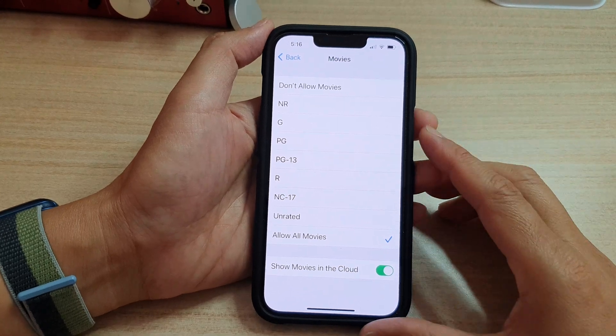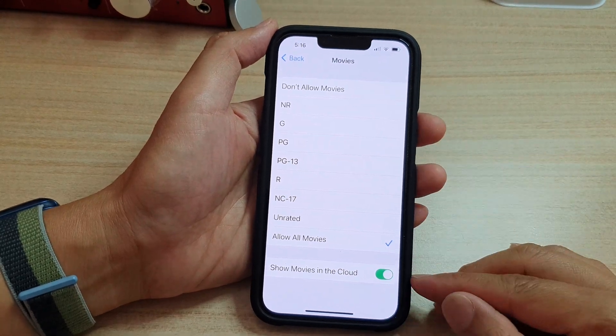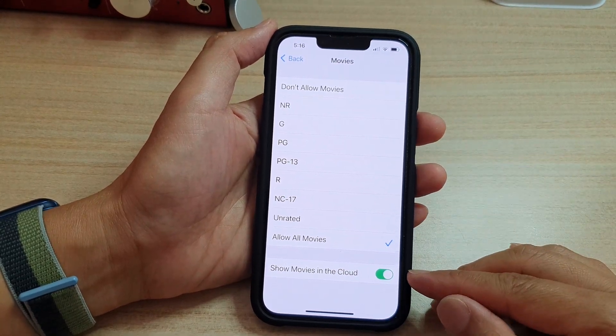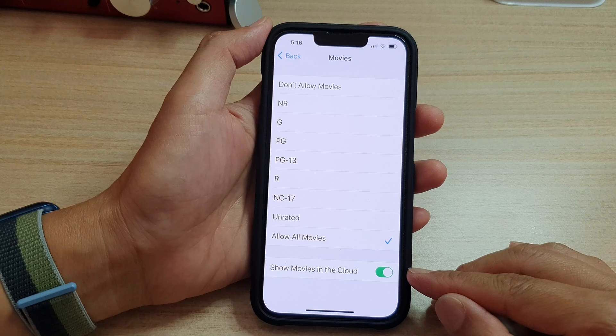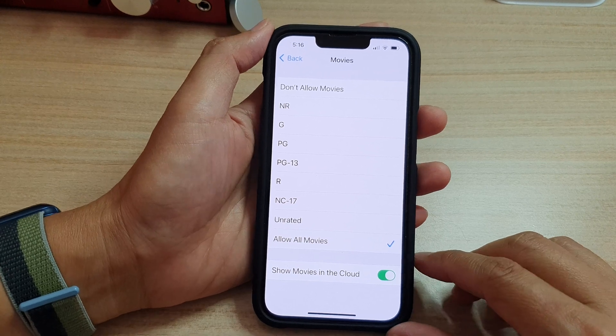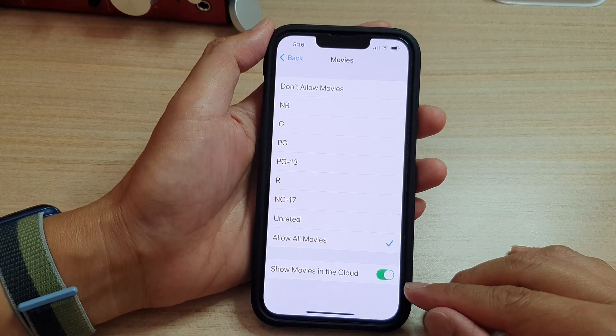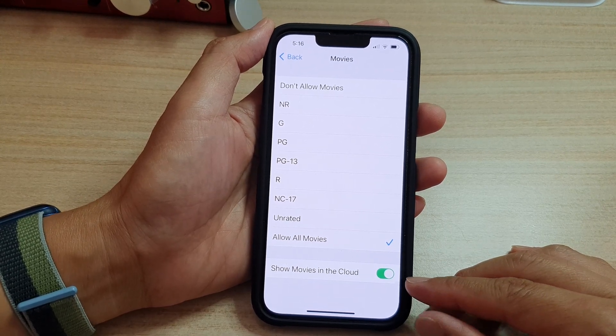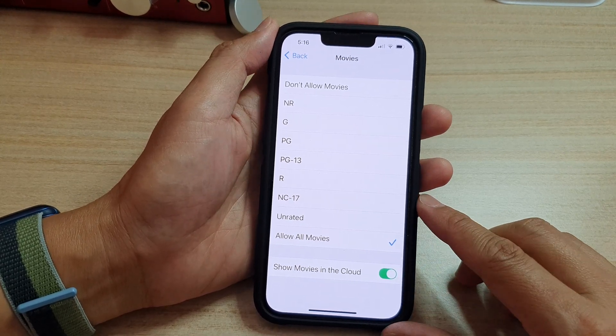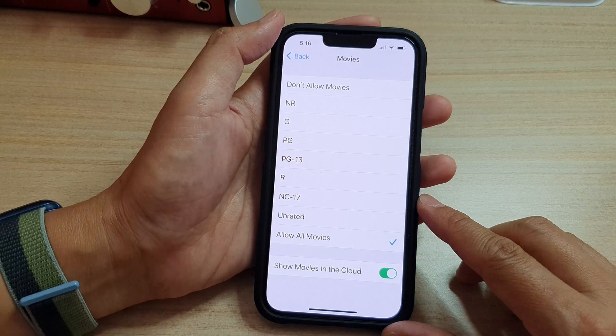Hey guys, in this video we're going to take a look at how you can enable or disable show movies in the cloud on the iPhone 13 series.